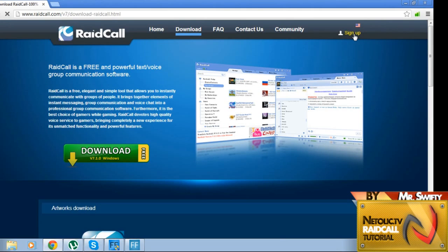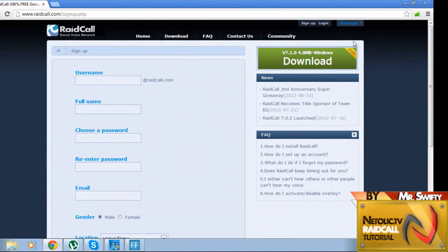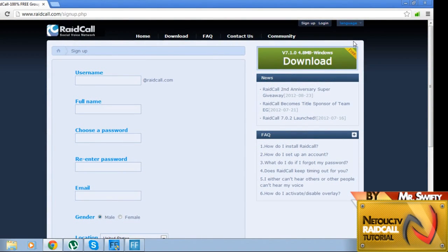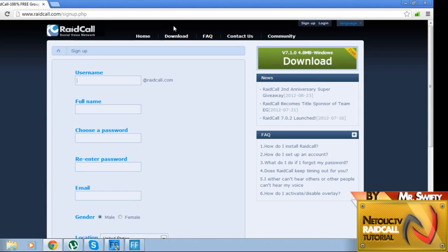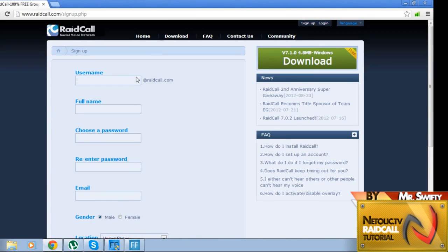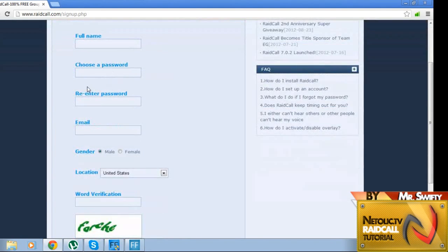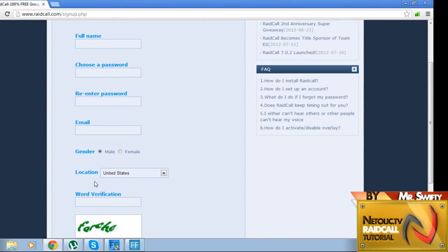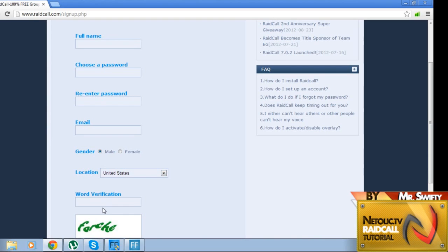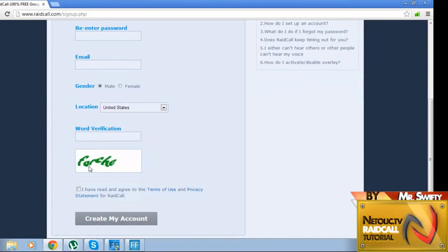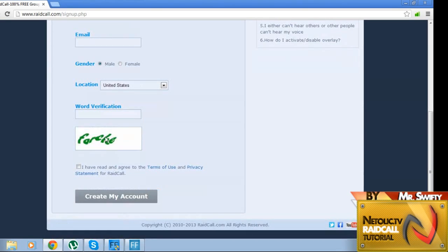Then you go on to the sign up. Once this is installed, it's going to ask if you want to start it up or not, you can choose whatever, it doesn't have to be open at this time. You now go to the RaidCall sign up. You put in your username, your full name, choose a password, re-enter, email, gender, location, word verification, the captcha, terms of use agreement - you've got to click that - and then create account.